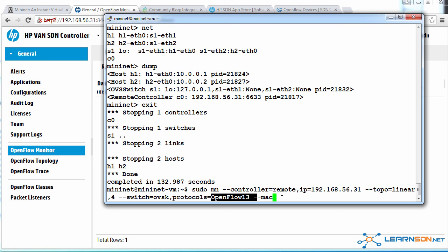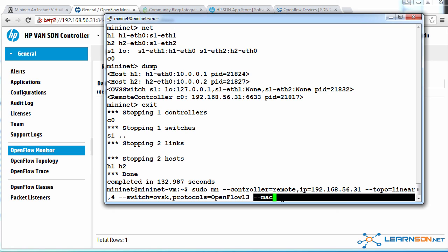In this example, the HP controller supports OpenFlow 1.0 and 1.3 only. This Mac option tells Mininet to use easy-to-read Mac addresses when creating their hosts.